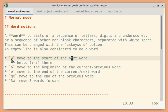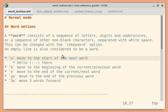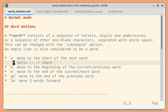So `w` moves to the start of the next word. If the cursor is here and you press `w`, it moves to the start of the next word, and these commands can move across lines as well. So if I press `w` again, it should move to the next line.